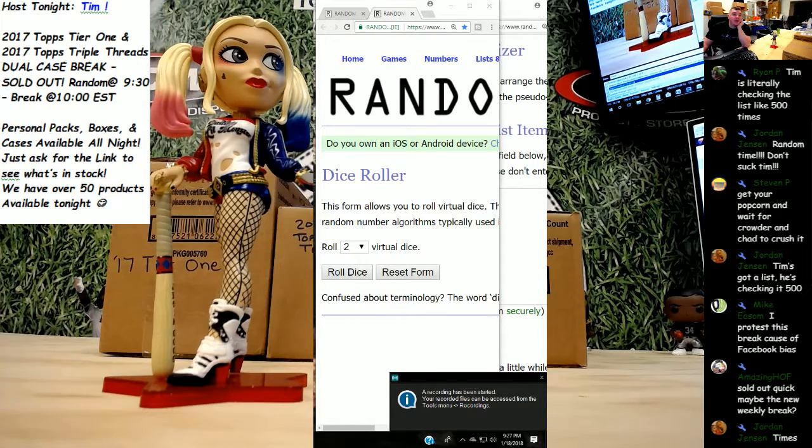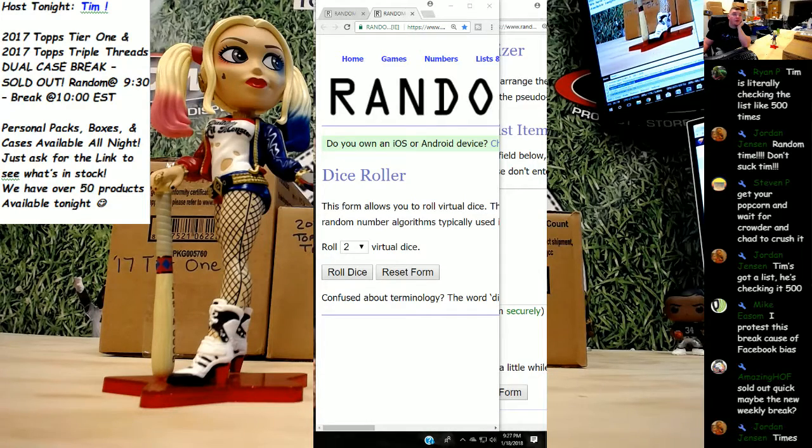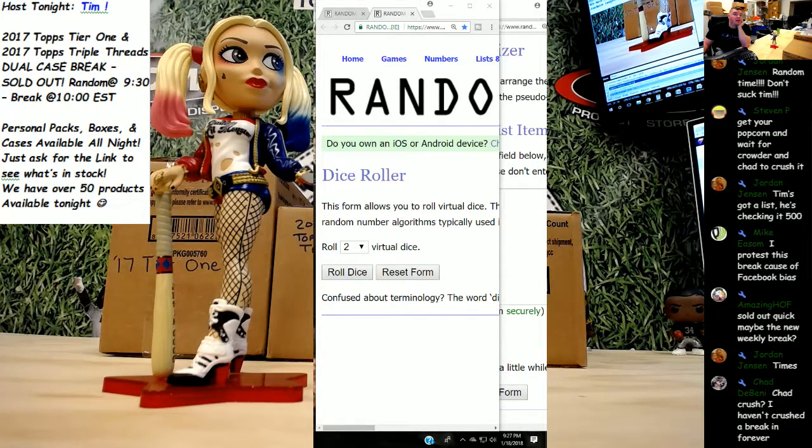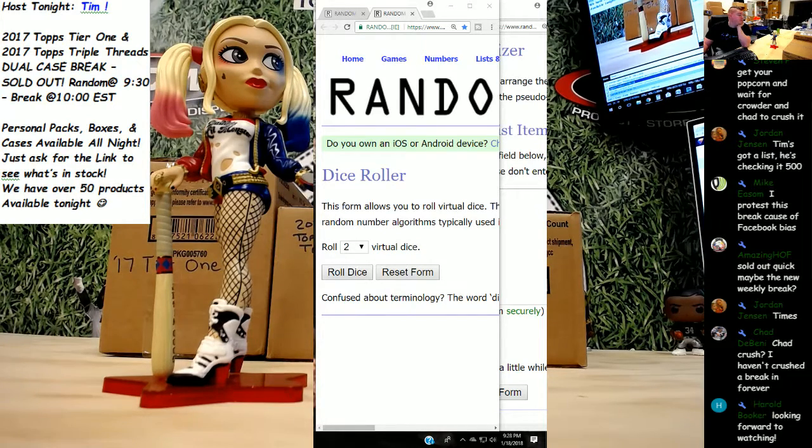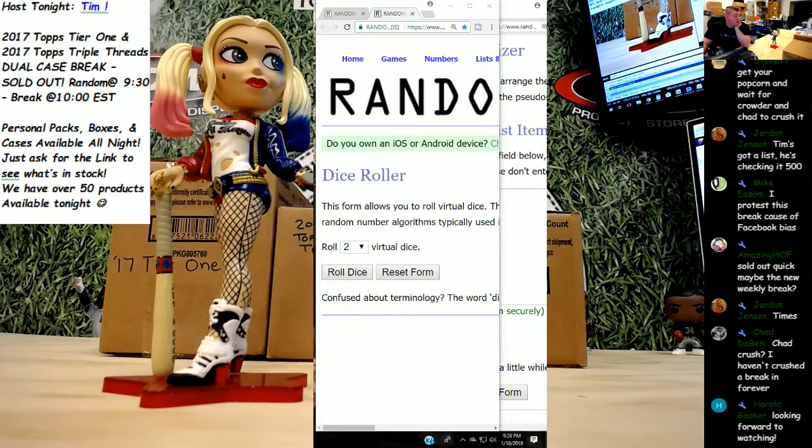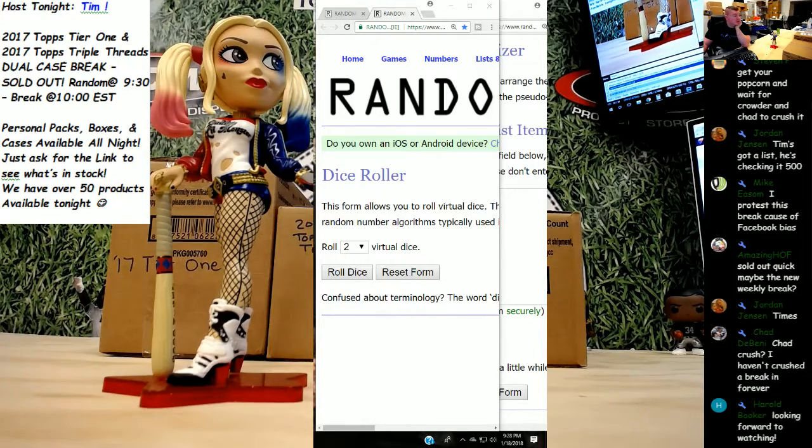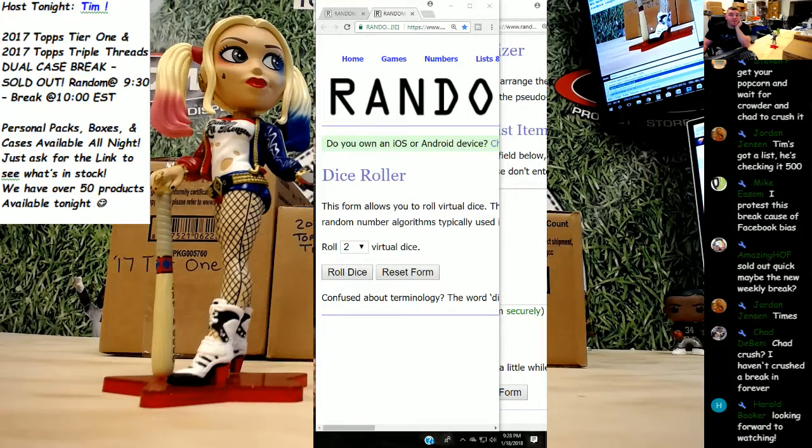What's up everybody, this is Tim with livecasebreak.com. Let me get that little thing off the screen. We have a dual caser tonight: a high-end break case of tier one, hopefully full of knobs, cuts, and barrels, and then a case of triple threads, hopefully full of laundry tags, logo men, books, all that fun stuff.